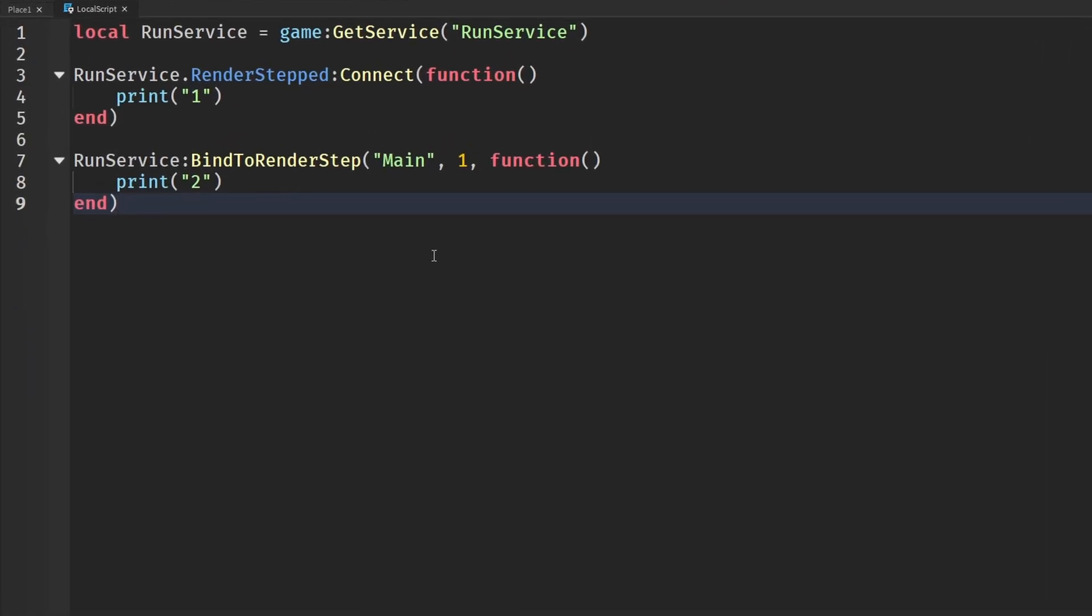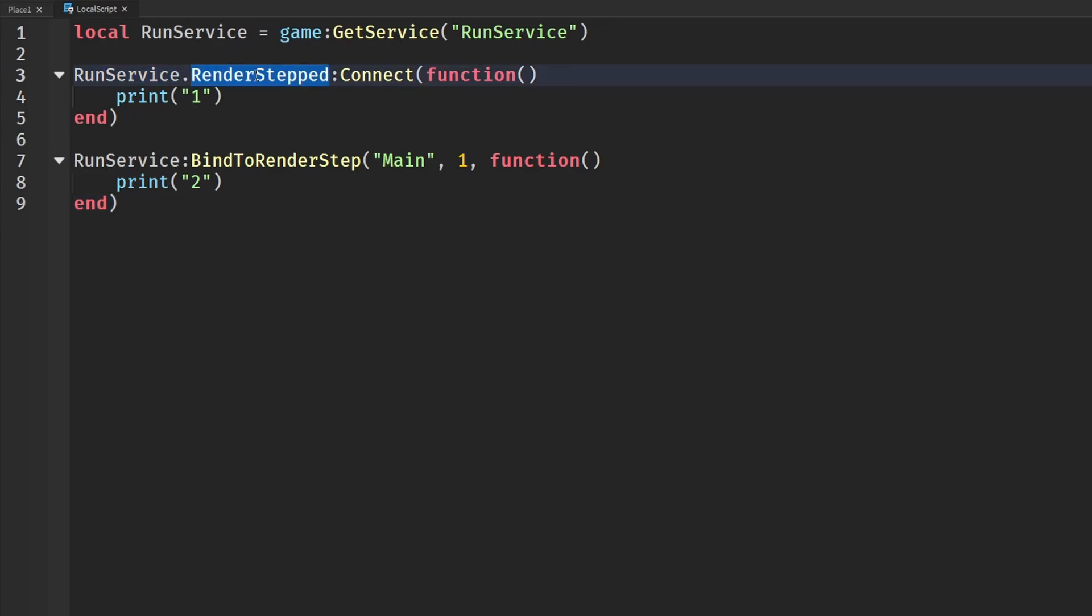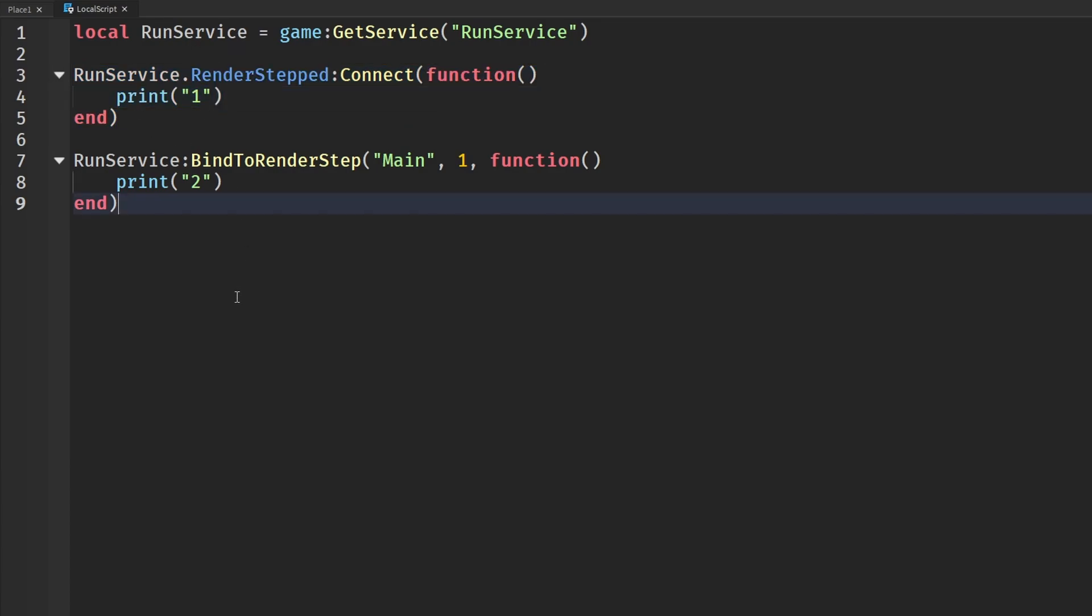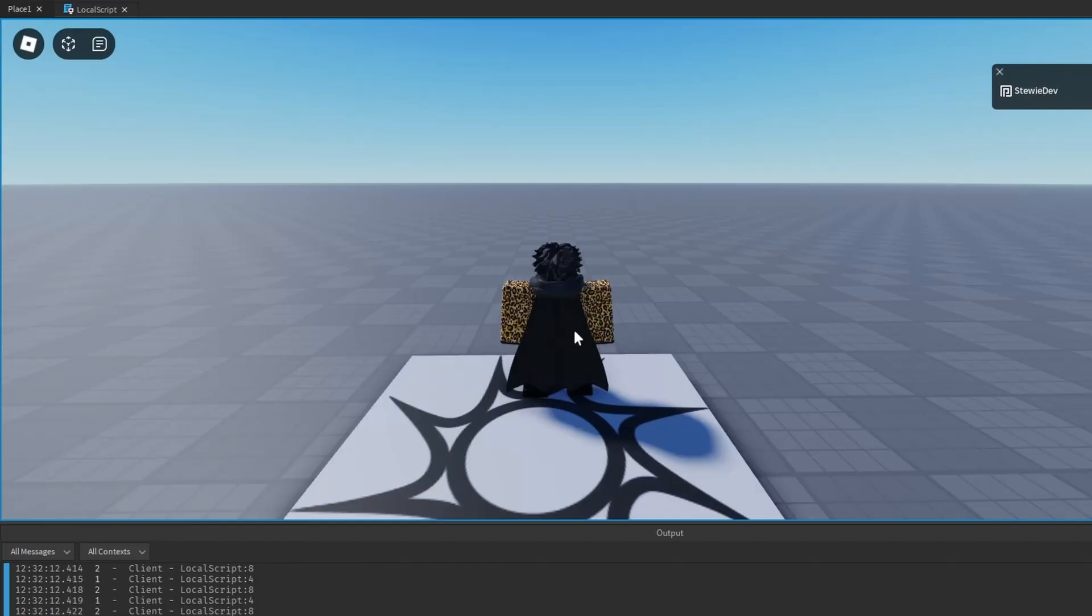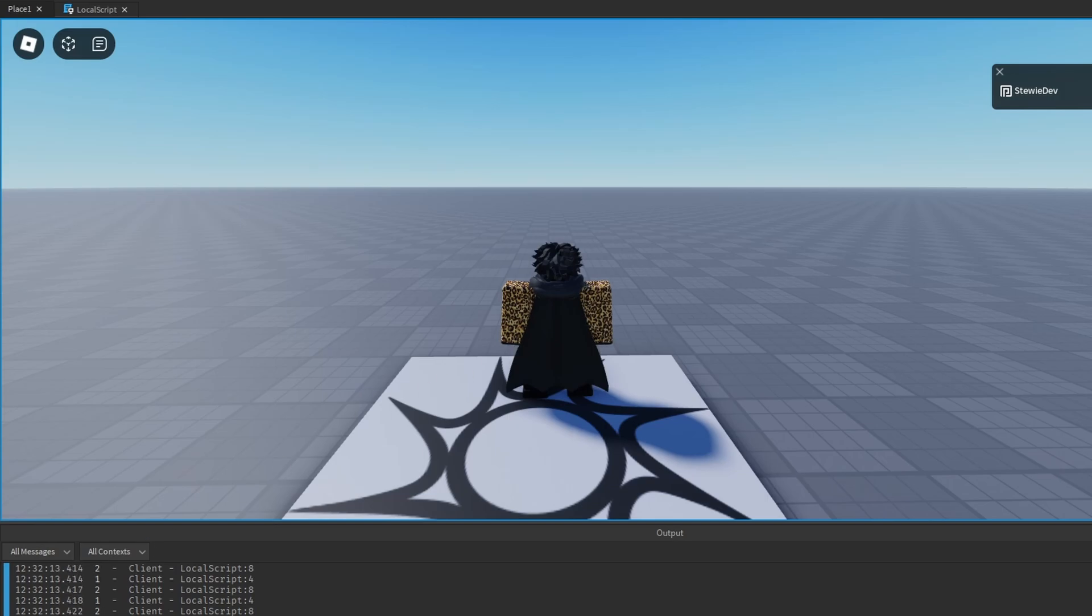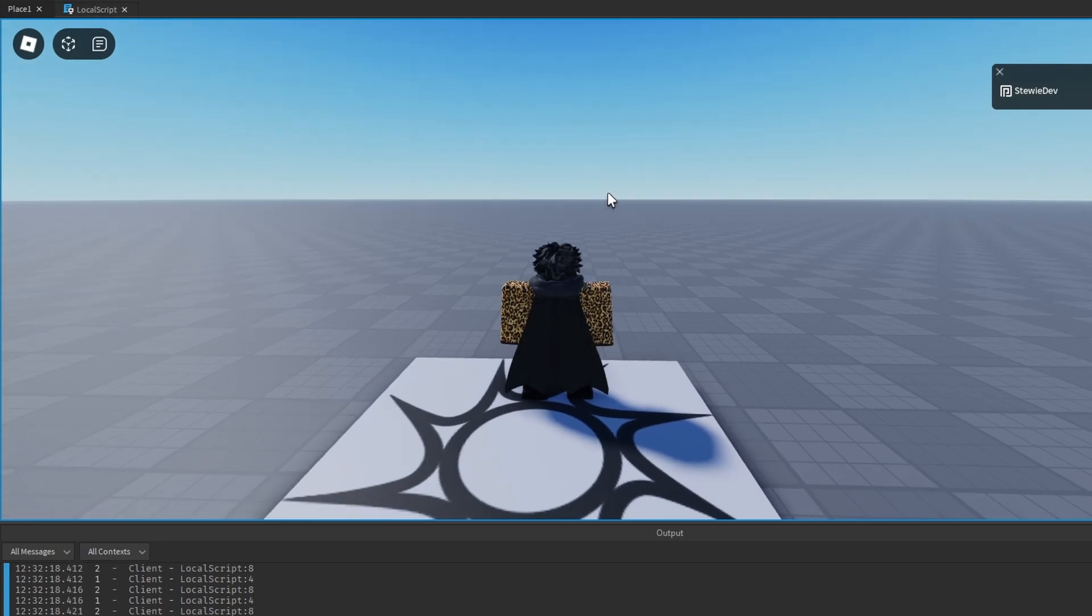Here we have some basic code. We have RunService and we are defining the regular RenderStep.Connect function which runs every RenderStep and prints one. Very simple. And we also have RunService.BindToRenderStep. We're calling it main, set the priority of one, and we're passing a function. Again, this does the same thing but prints two. Running this code you'll see that everything works, it's still printing, both things are working as they should and everything's fine.